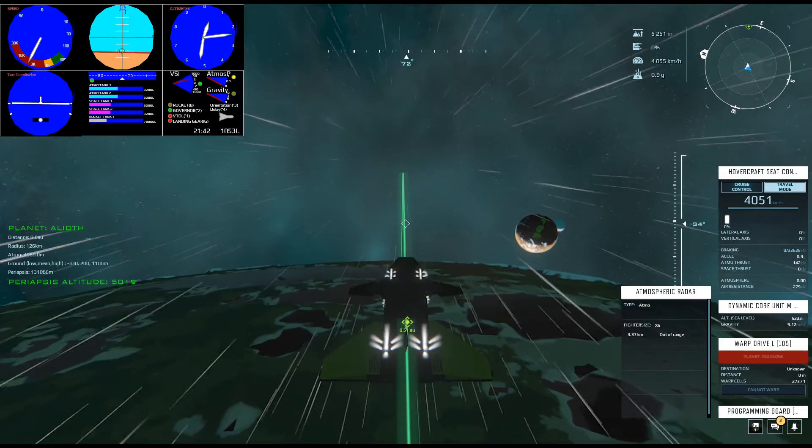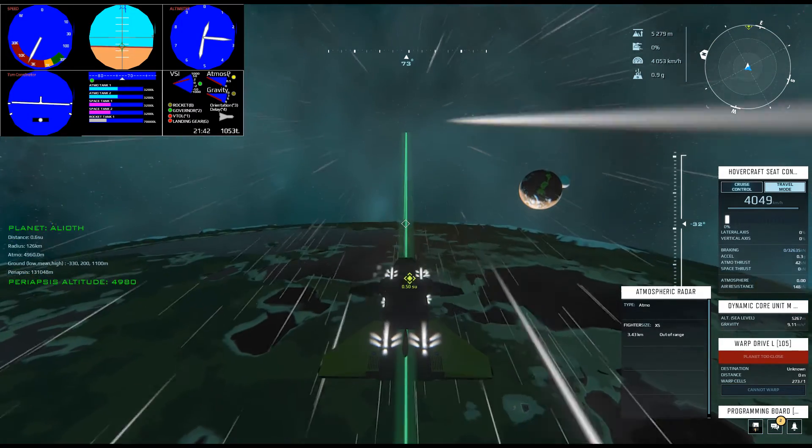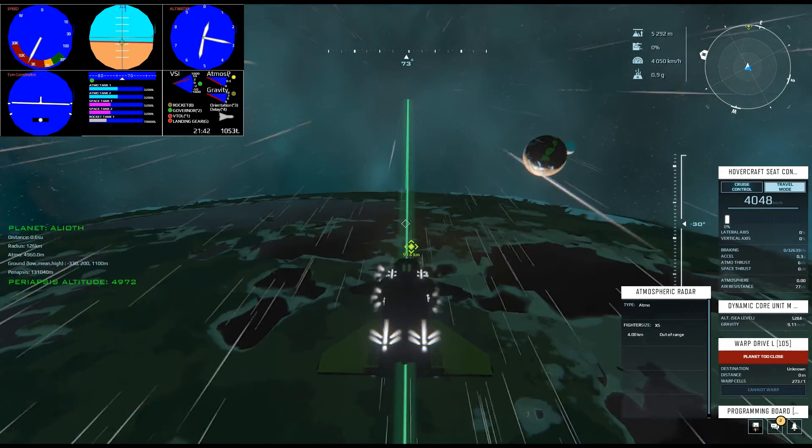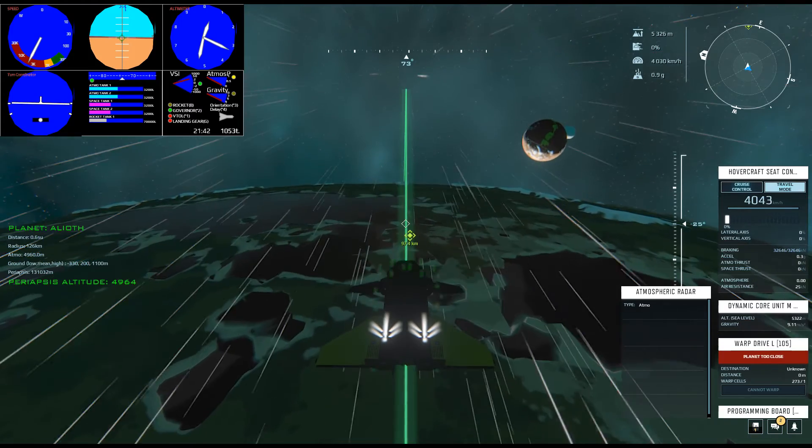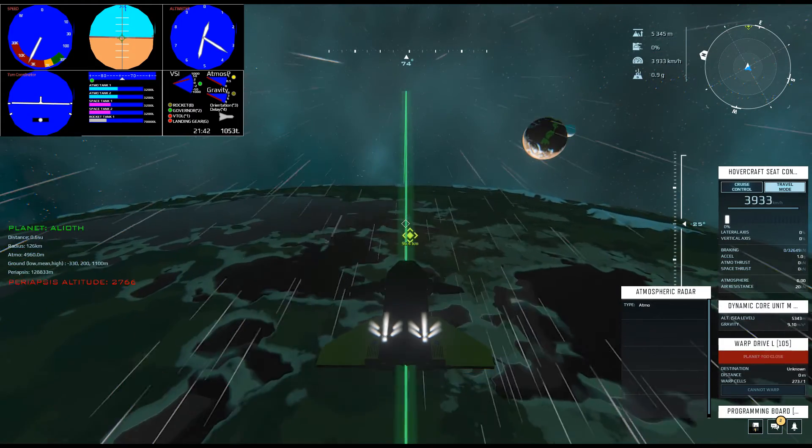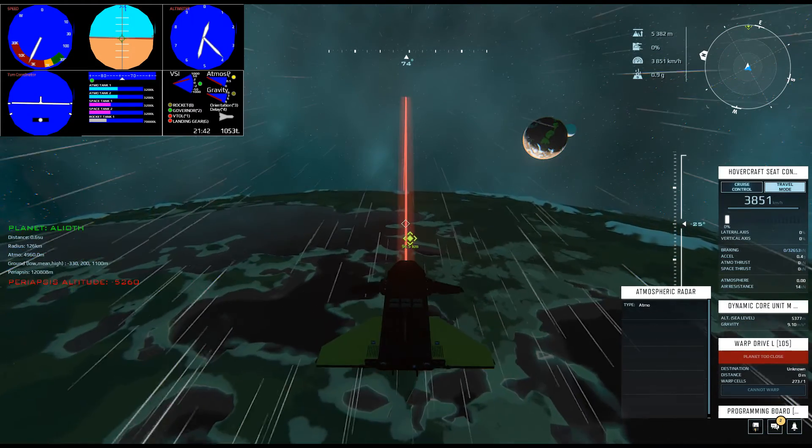We can skip along at high speed at the top of the atmosphere for a while. But eventually, the orbit will pull us back up, so it's time to hit the retro rocket brakes.